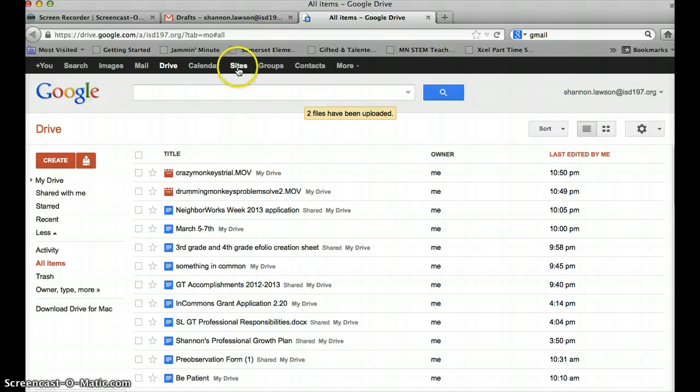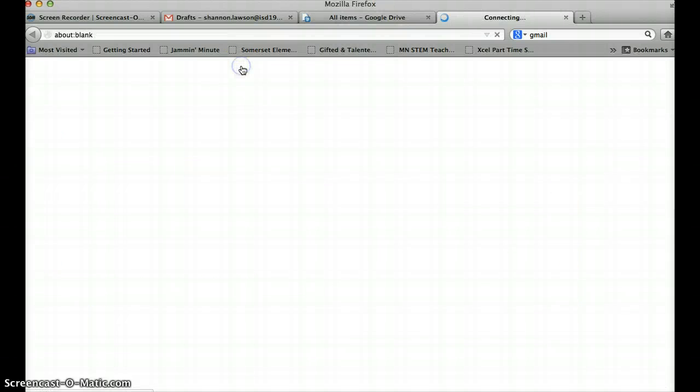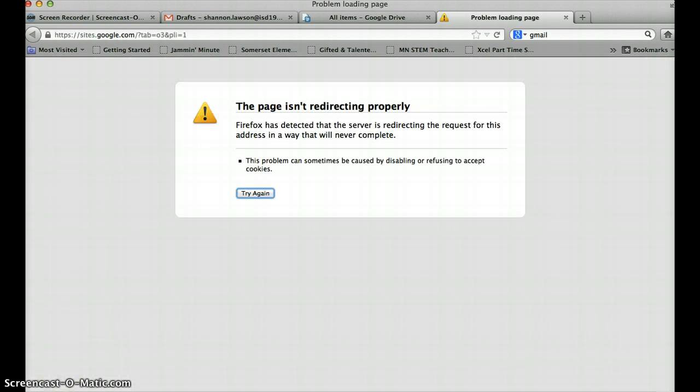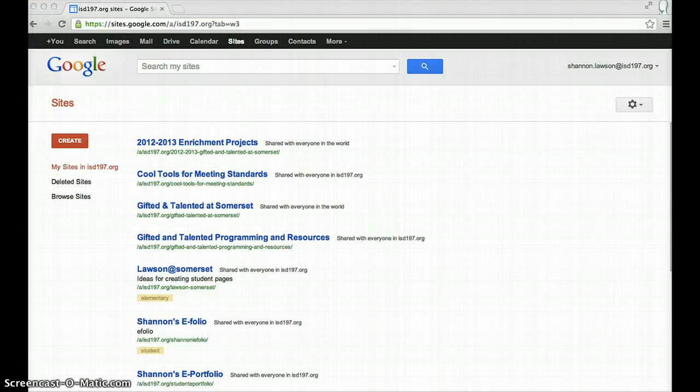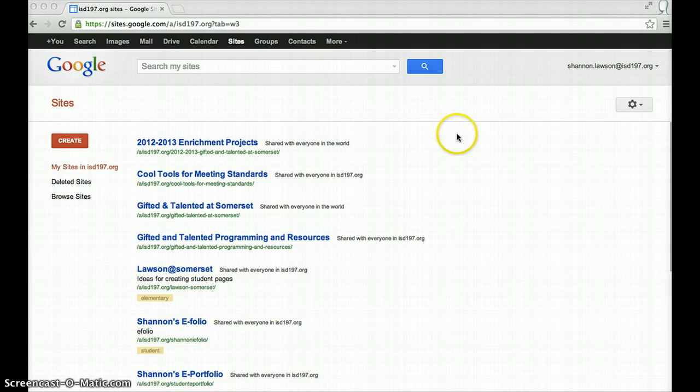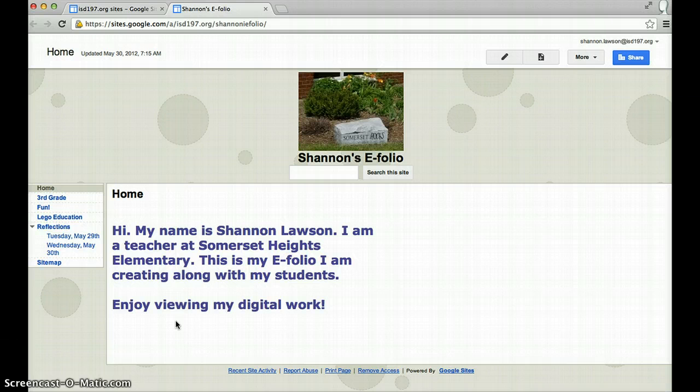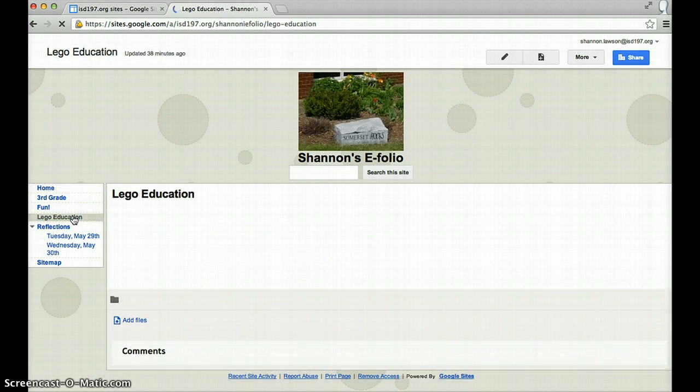All you do is you go up to Sites. Okay, sorry about that. So when you're in your Google Sites, click on your eFolio and go to your Lego Education page.